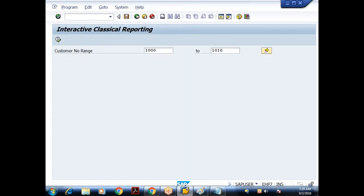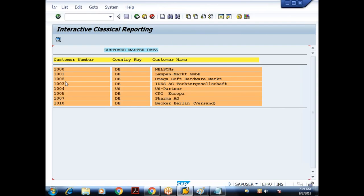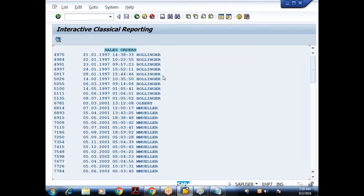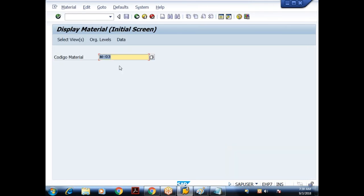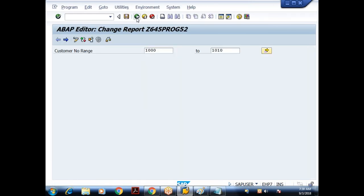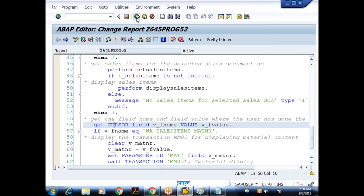In the earlier two cases, wherever I double-clicked, the event was triggered and I extracted data regardless of column. With the HIDE statement, whichever line I double-click, the corresponding VBELN value stored in the HIDE memory area is used. But with GET CURSOR, the advantage is we restrict the user to interact only with a particular column. If the user double-clicks elsewhere, we prompt a message to select only the appropriate column value.